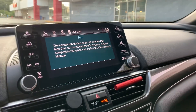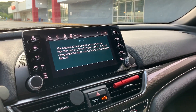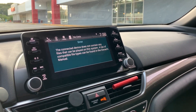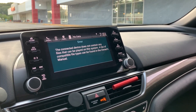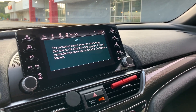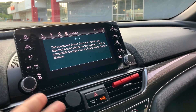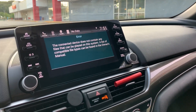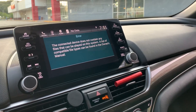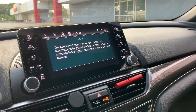It keeps saying you have to go to the owner's manual to see what files are compatible. I did actually go to the manual but I wasn't able to find anything about the USB or the type of files that need to be used.